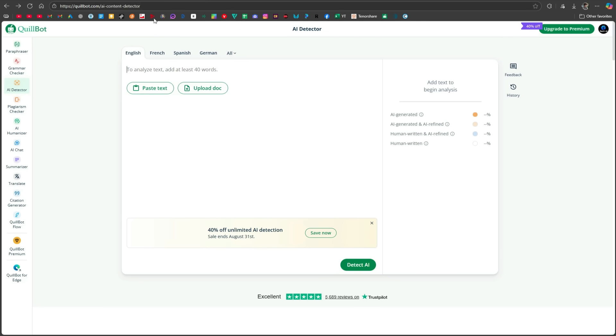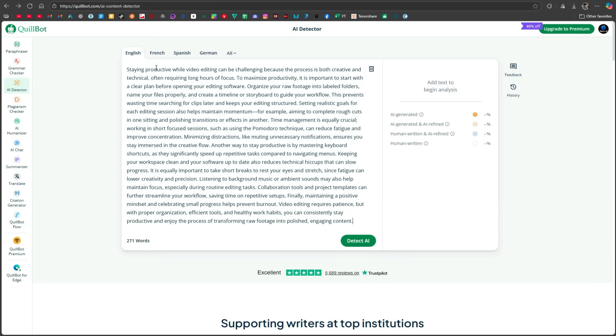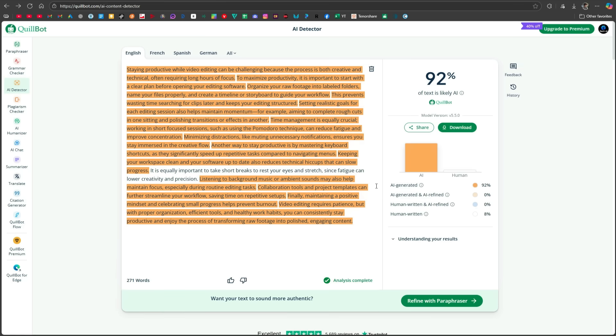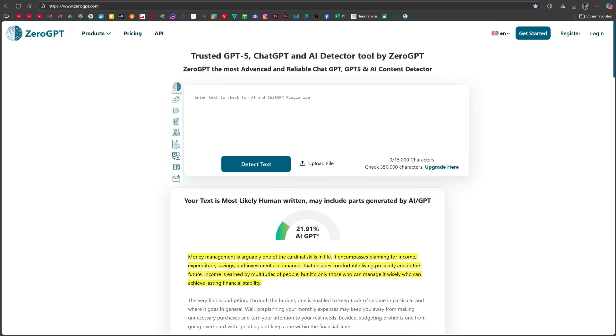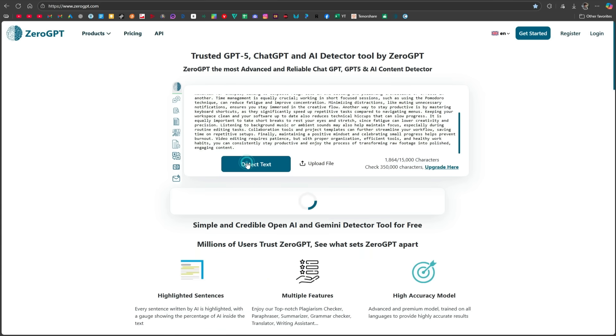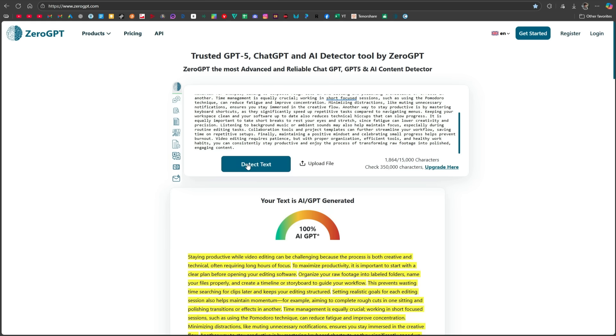Now, let's move on to different AI detector tools and check whether they detect it or not. First of all, I came to Quillbot's AI detector, which is quite old and authentic. I paste my text here and simply click on the Detect AI button. After analyzing the text, the tool is telling us that 92% of the text is AI generated. Now, let's move to ZeroGPT, which works in the same way. Here, I paste my text and click on Detect Text. ZeroGPT is telling me that the text is 100% AI generated.